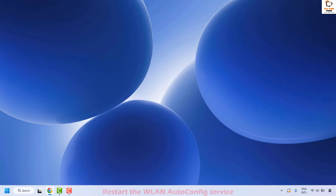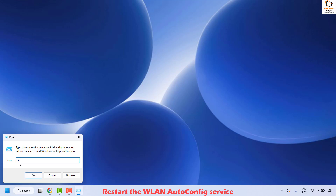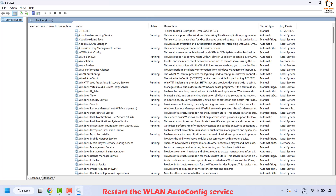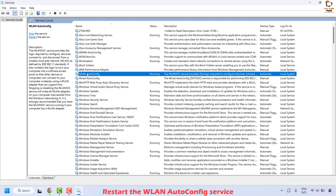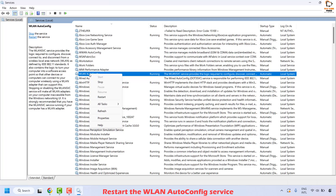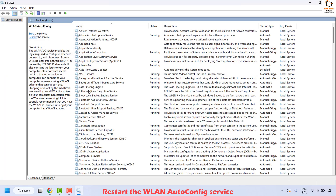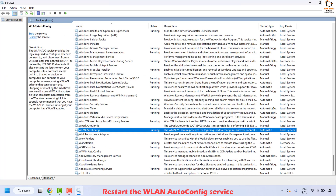If the Wi-Fi adapter is enabled but you're still facing the problem, the next step is to restart the Wi-Fi services — specifically the WLAN AutoConfig service. Right-click on the Start button, click on Run, type 'services.msc', and click OK. This opens the Services window. Locate WLAN AutoConfig (listed in alphabetical order), right-click it, and click Restart.